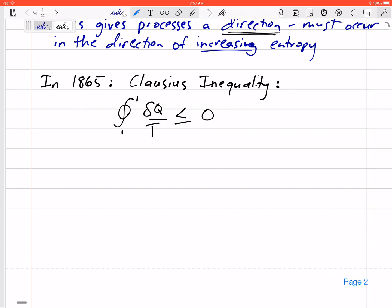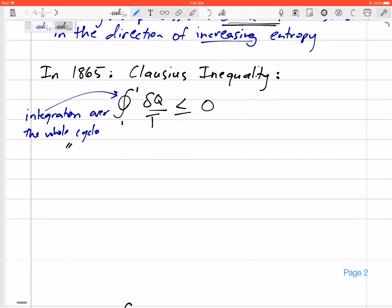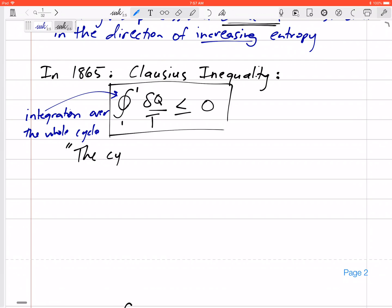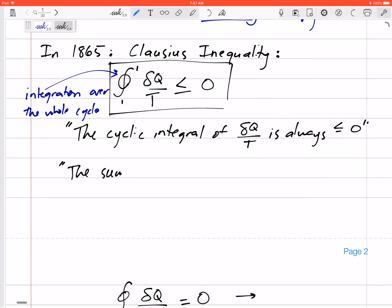Let's write this in words. This is the cyclic integral — integrating over the whole cycle, meaning from one state all the way back to that same state. The cyclic integral of δq divided by temperature is always less than or equal to zero.